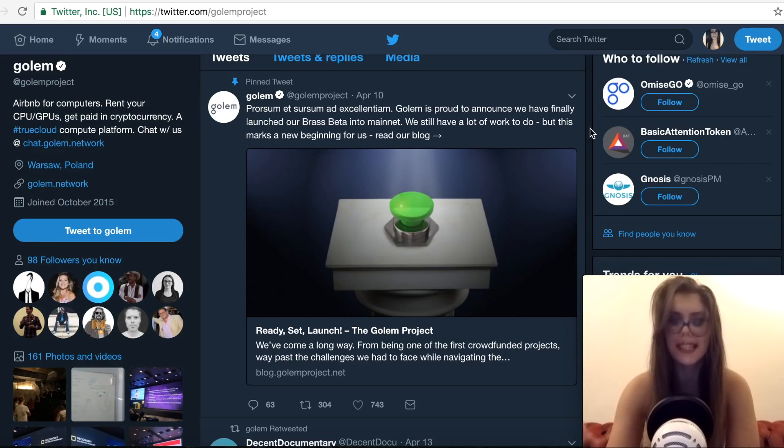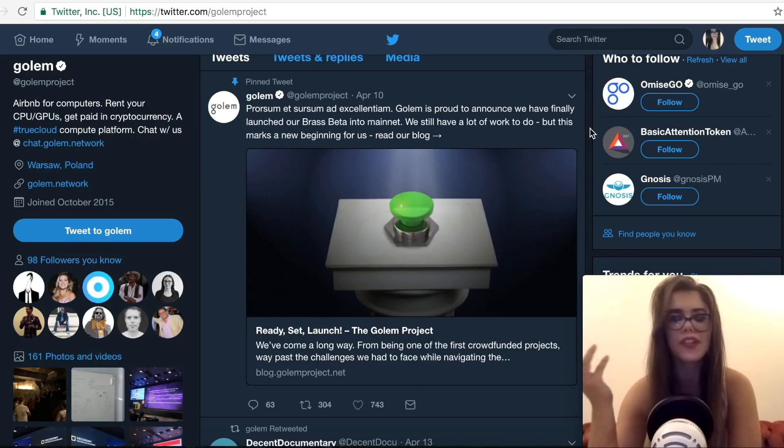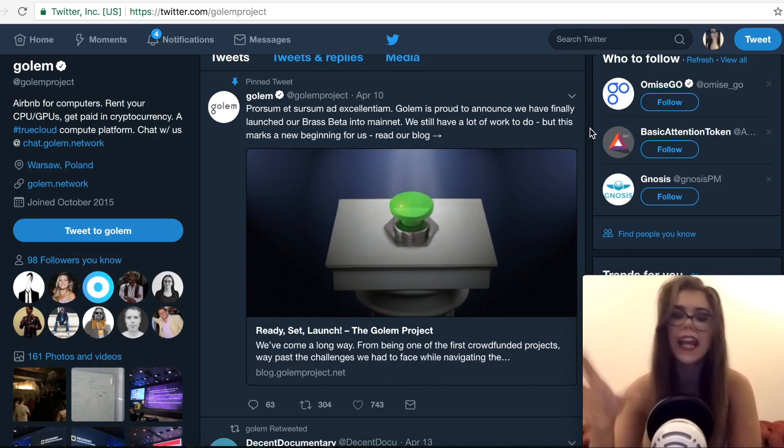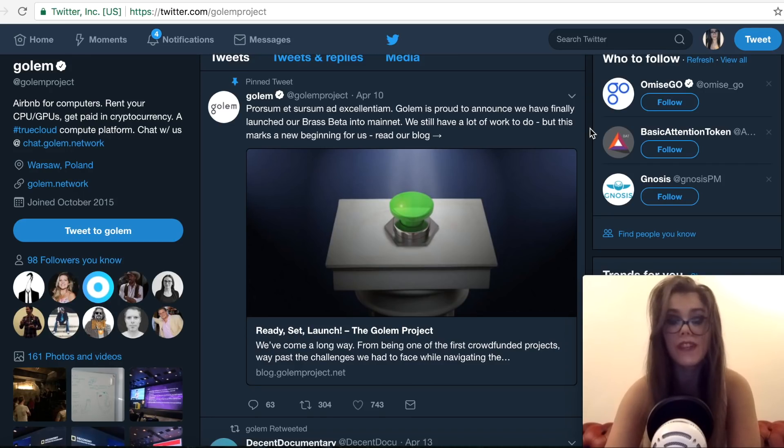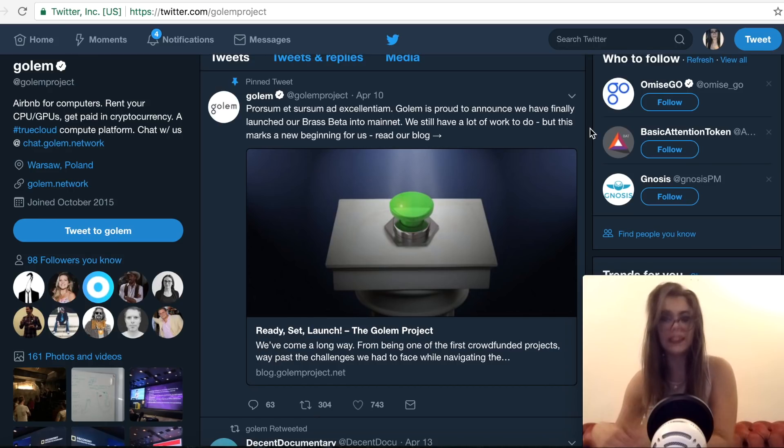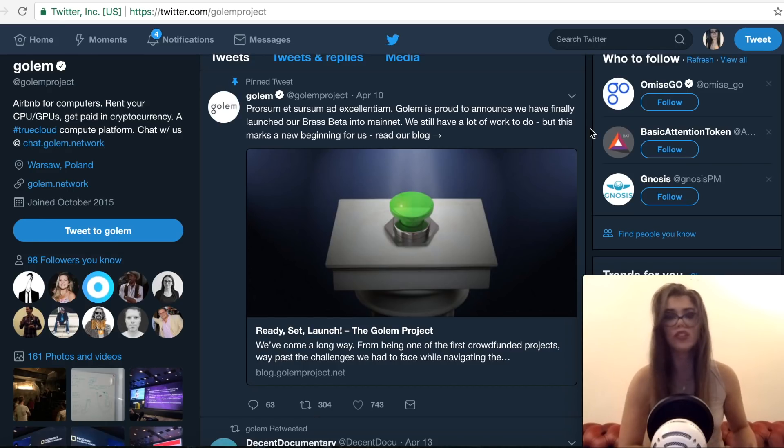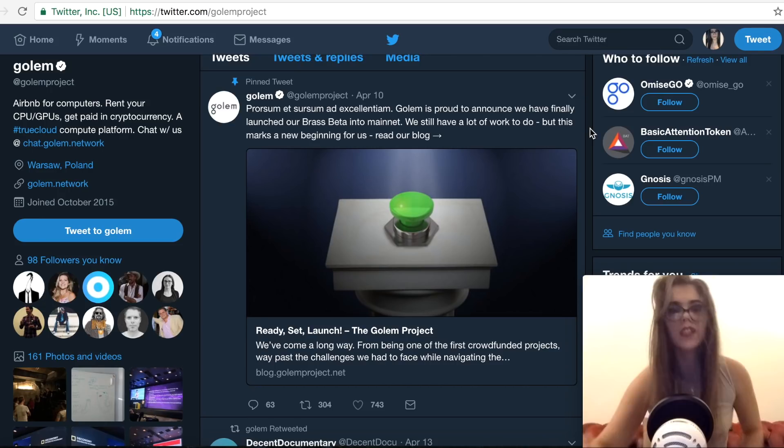The developers basically of the Airbnb for computers, which is what the developers are calling it, aims to pay internet users to occupy their unused processing power, said that while there was still a lot of work to do, the mainnet release represented a big step.